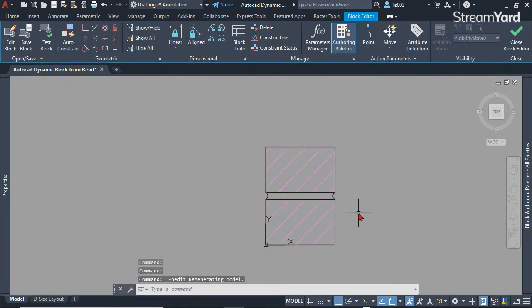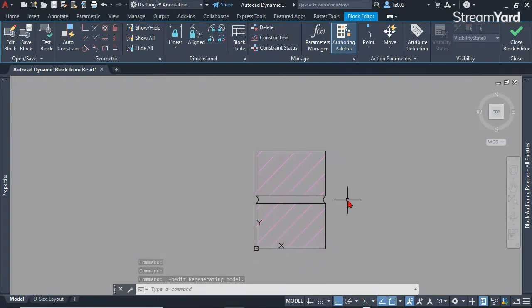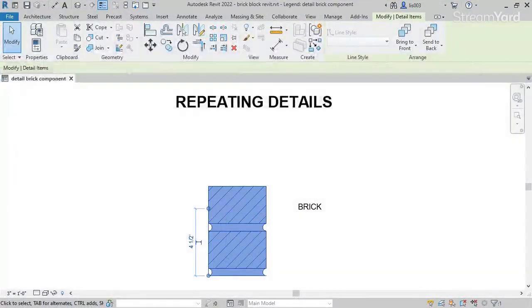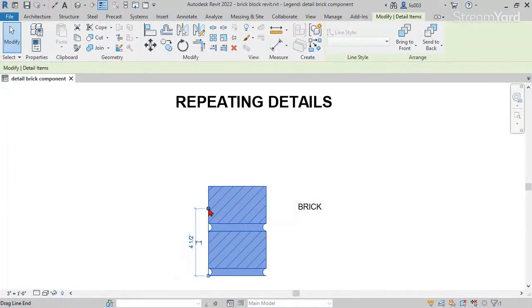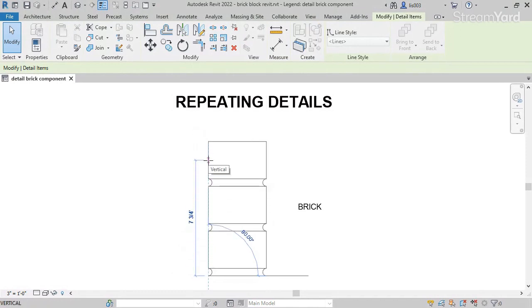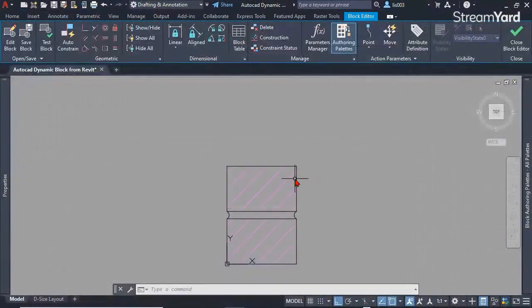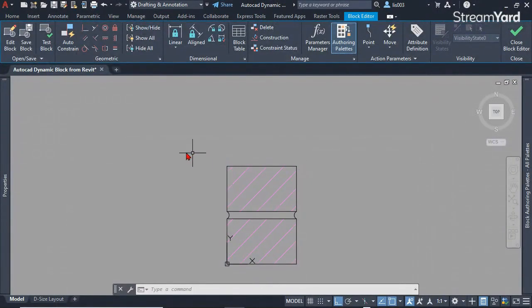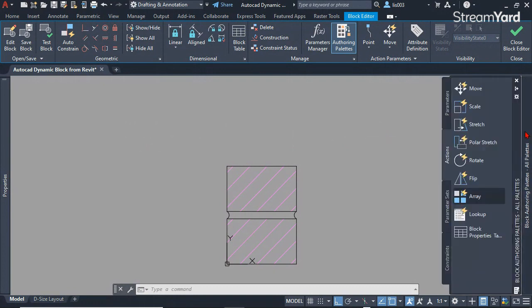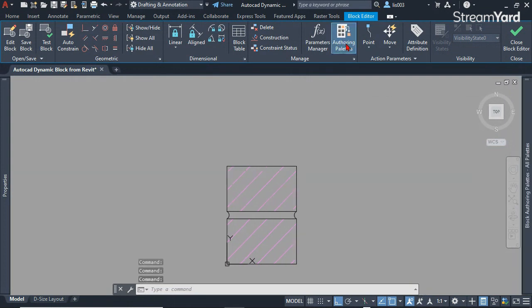At this point, what we need to do is make this static block into a dynamic block similar to Revit where it will add more bricks by simply stretching it up or down. Let's open the block authoring palette. If you don't see it, go to block editor and click authoring palette.